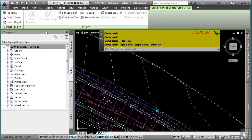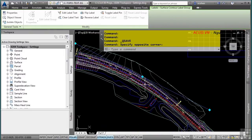Civil 3D uses two types of styles: object styles and label styles. Object styles are associated to every Civil 3D object such as surfaces, alignments, or parcels. Label styles are associated to the annotation of those objects. Object styles are edited through the Object Styles dialog box. In the settings tab, all settings and styles are categorized by design object, making navigation to a specific style or setting very easy.